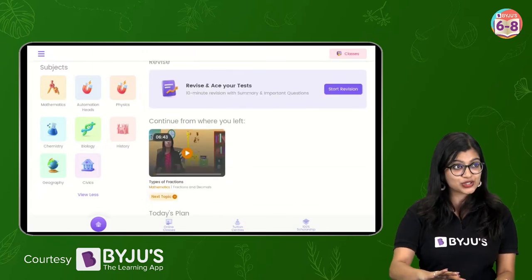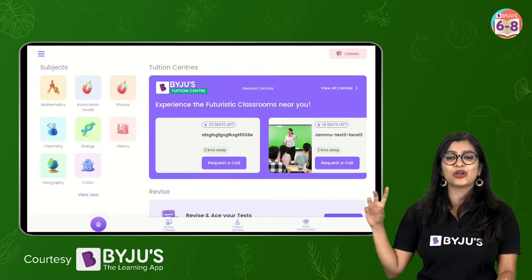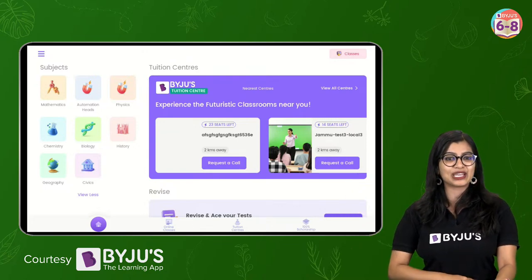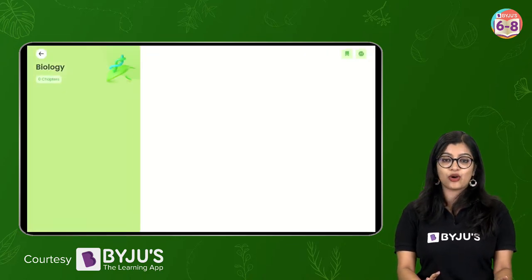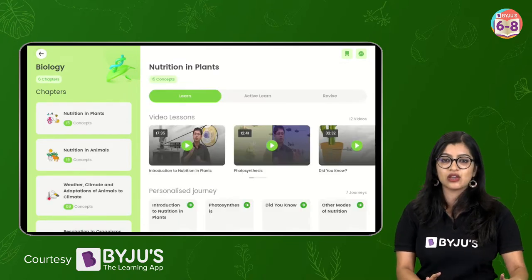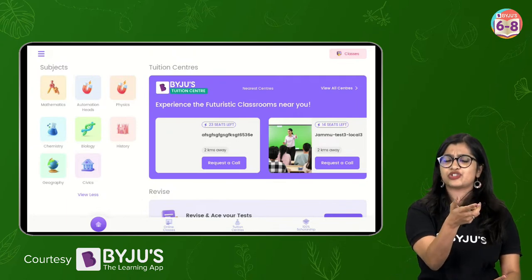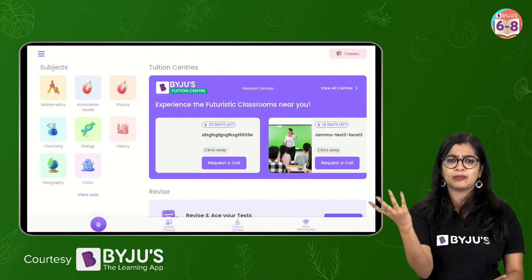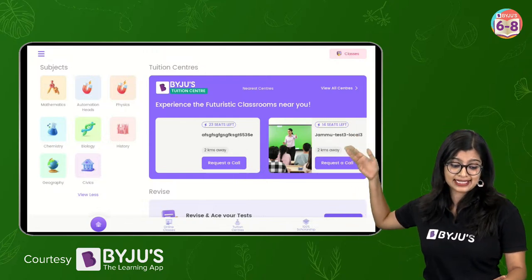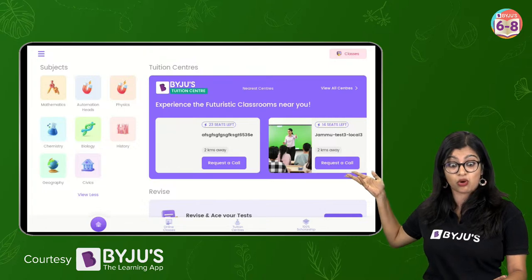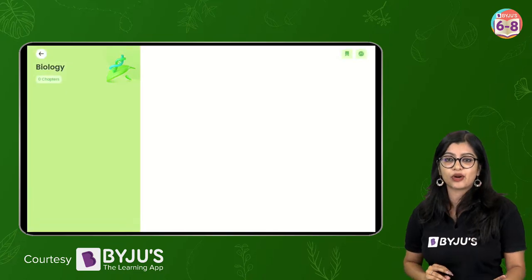We're going to go to the biology part. On the side, all the subjects are available - and if you want to download the app, we'll send you a link in the live chat. You can see that there's maths, chemistry, biology, history, geography, civics - everything is available. And of course we are going to focus a little bit on biology. On the side, you can see all the chapters are there right from nutrition in plants all the way to reproduction in organisms.